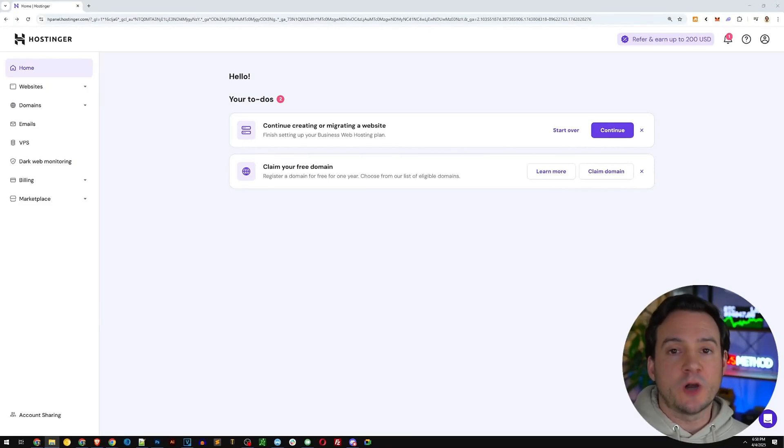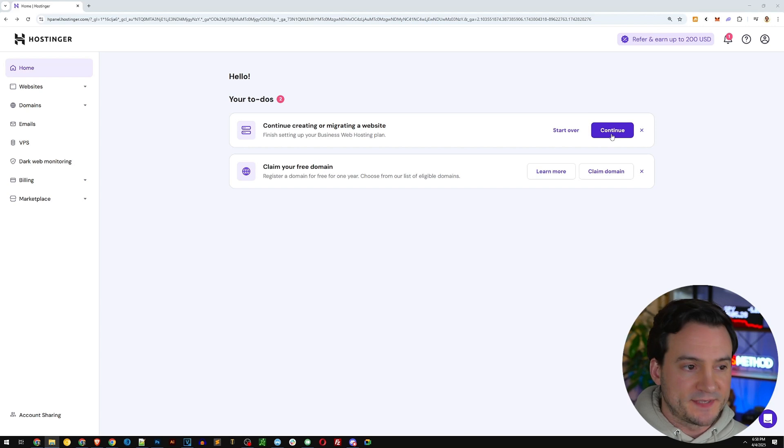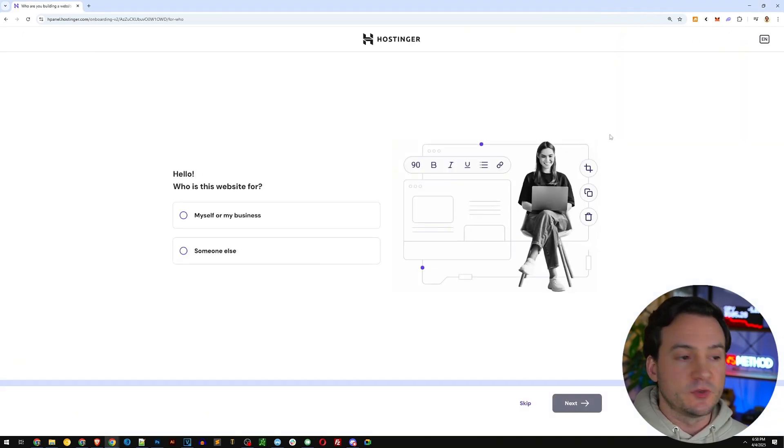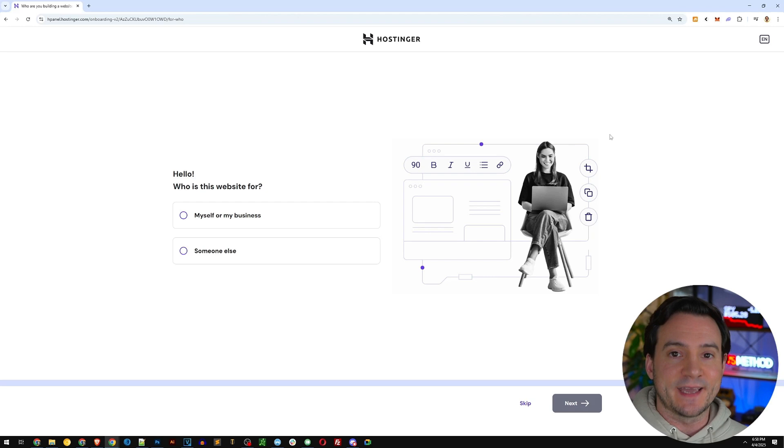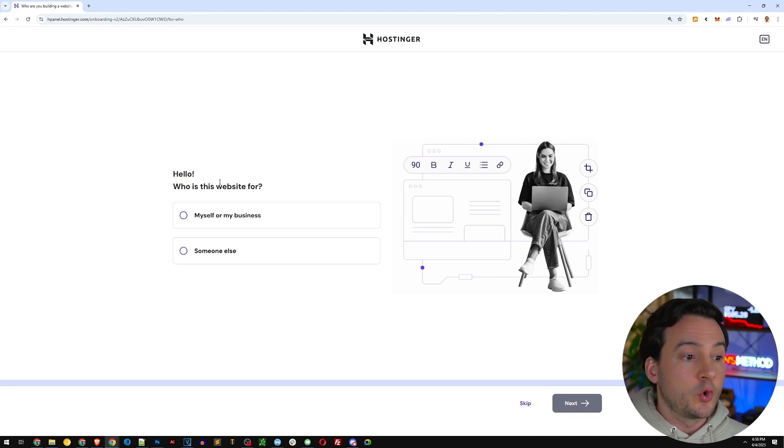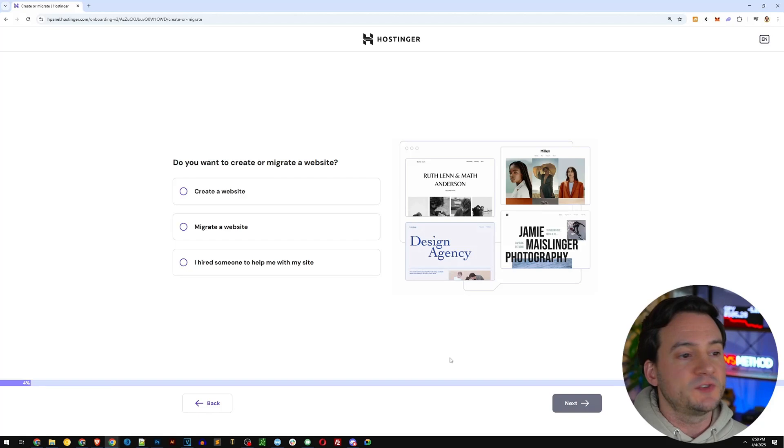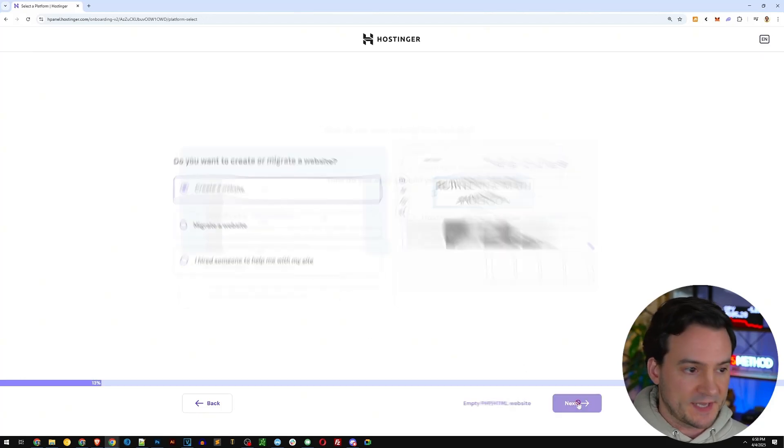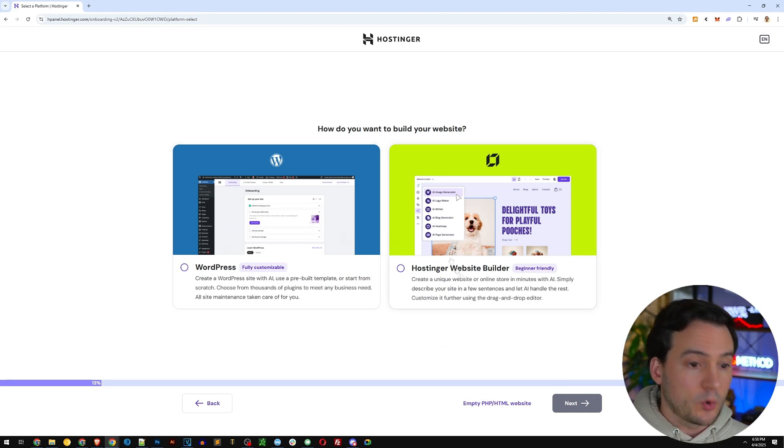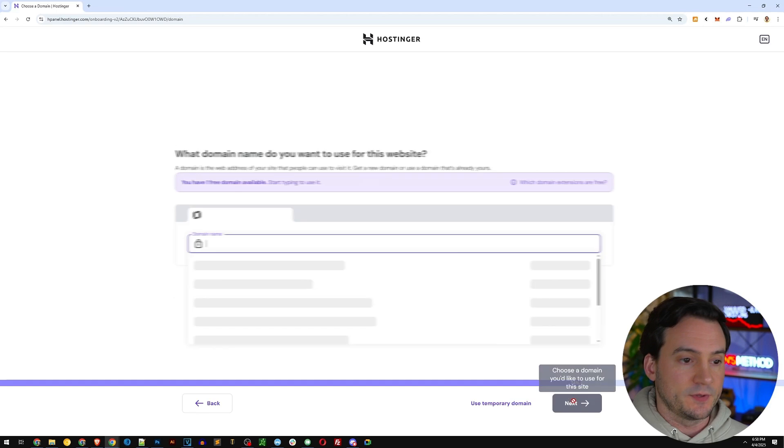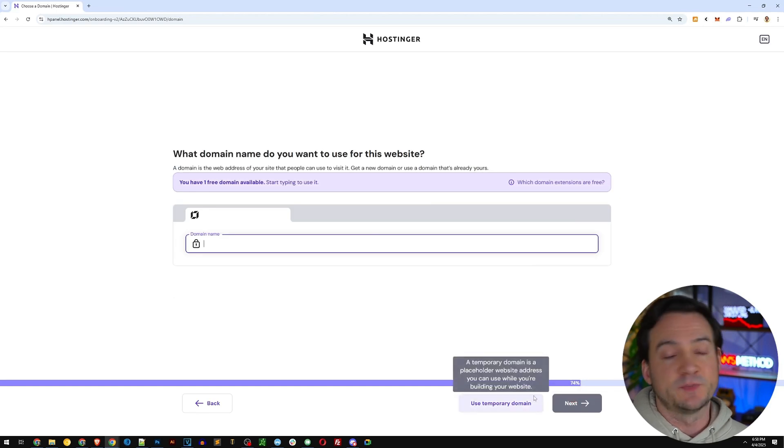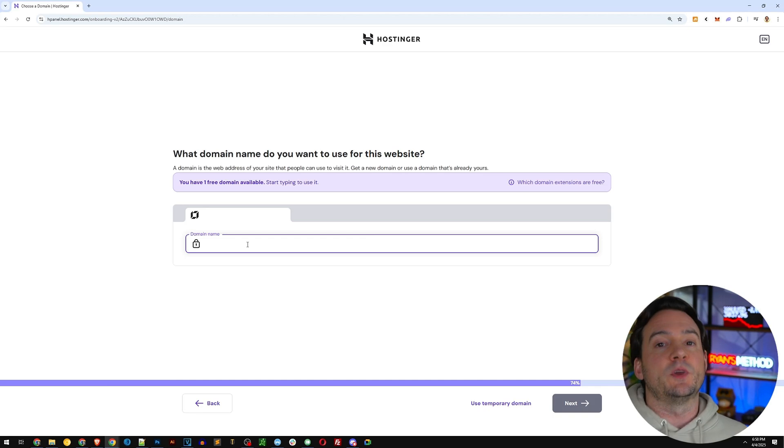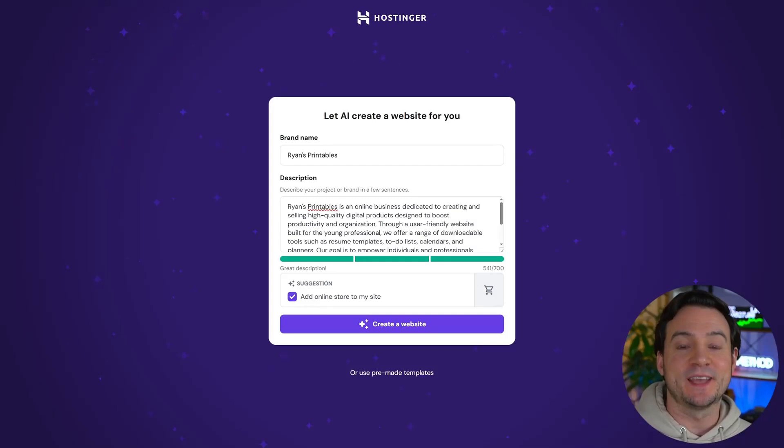Once you're in, Hostinger walks you through a set of questions to learn a little bit more about your website. So I'm going to go ahead and hit continue and go through some of those questions with you so you can see what it's like to get set up. Once the AI understands what our goal is, it will literally make the website in seconds. So who is the website for? I'm going to put myself or my business. Do you want to create or migrate a website? I want to create a website. How do you want to build your website? WordPress or Hostinger website builder? I'm going to go with Hostinger's website builder. This is the most beginner friendly option. The domain name. So here you can select what your domain name will be for both the basic and business plans. Once you've got your domain set up, the fun begins.